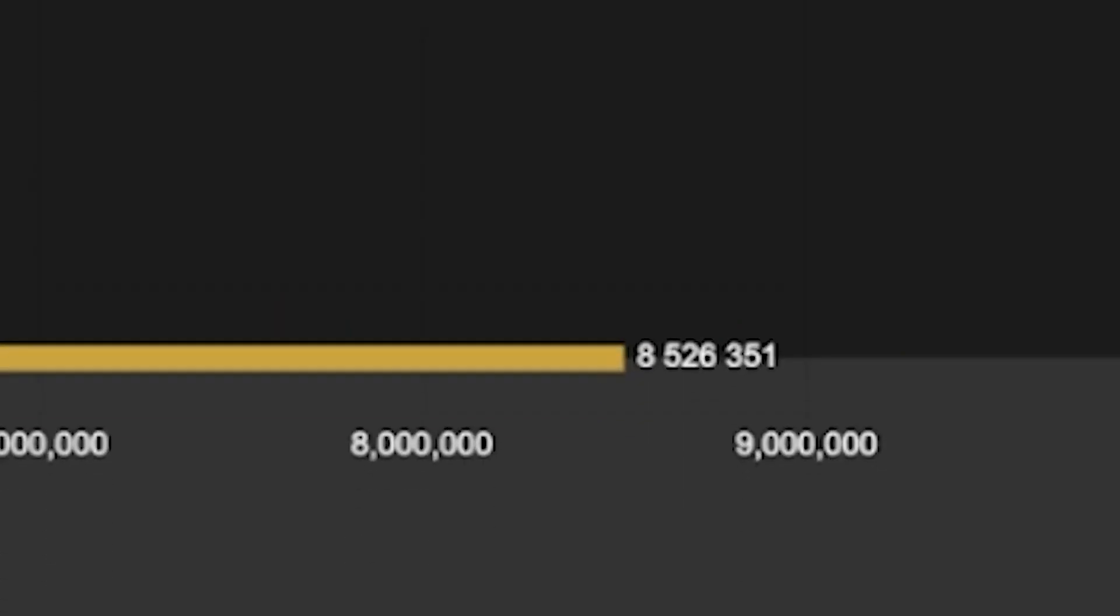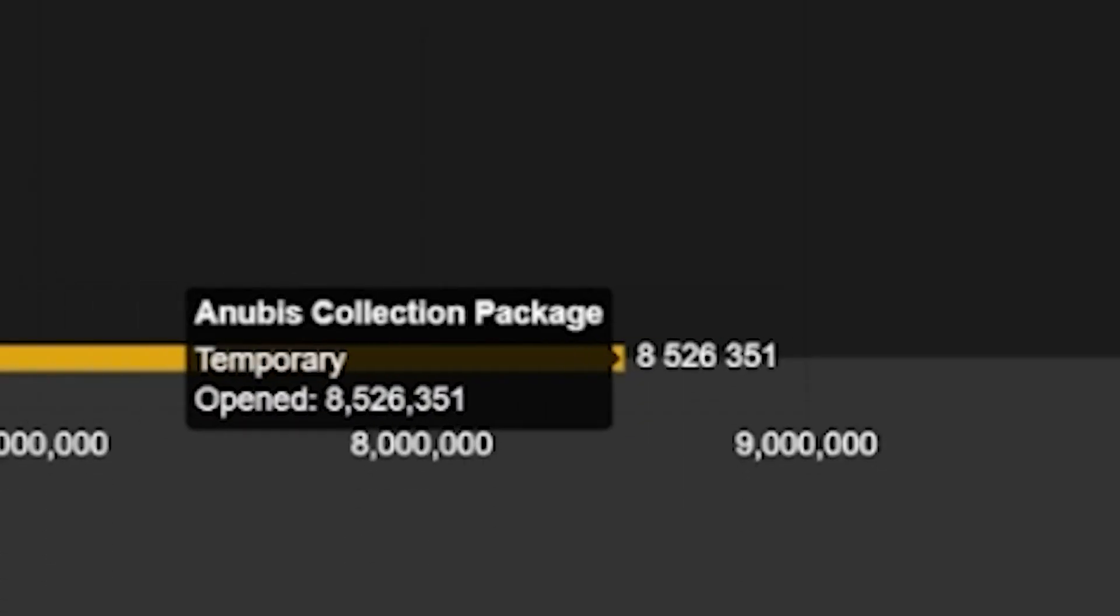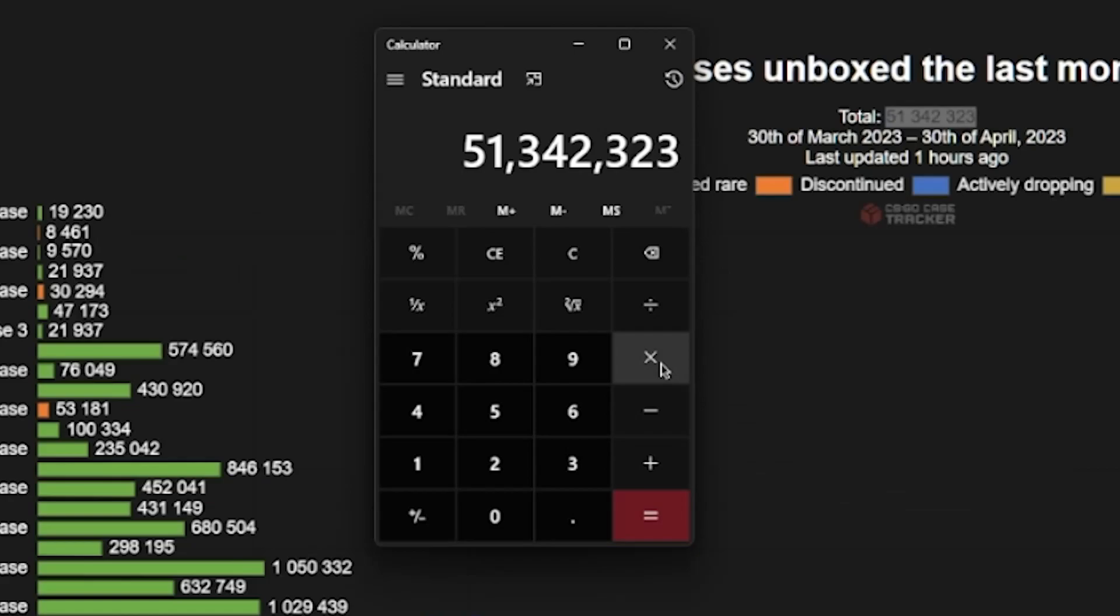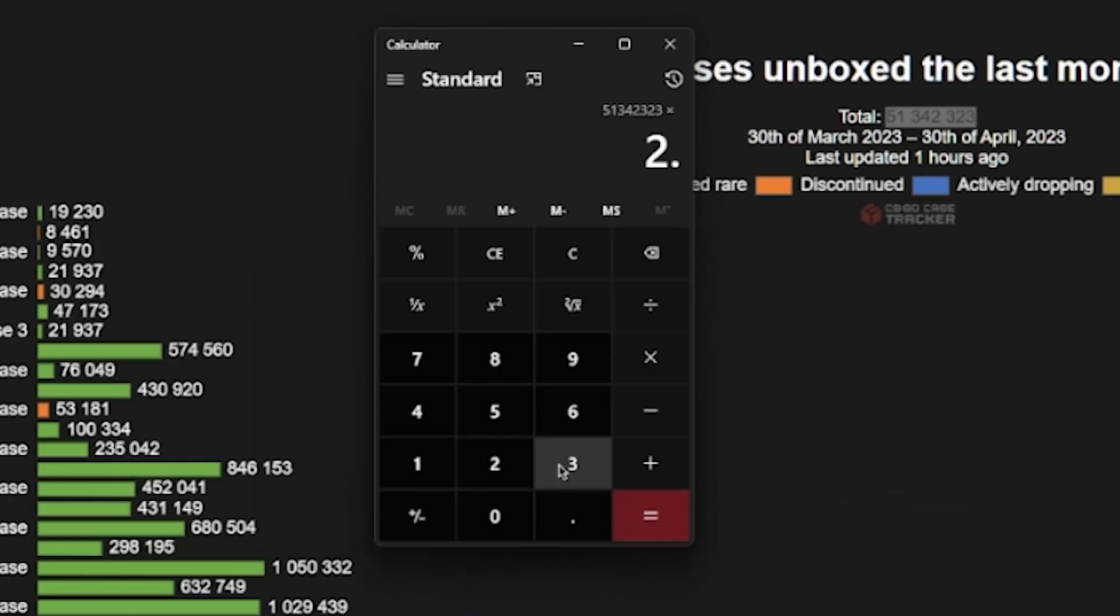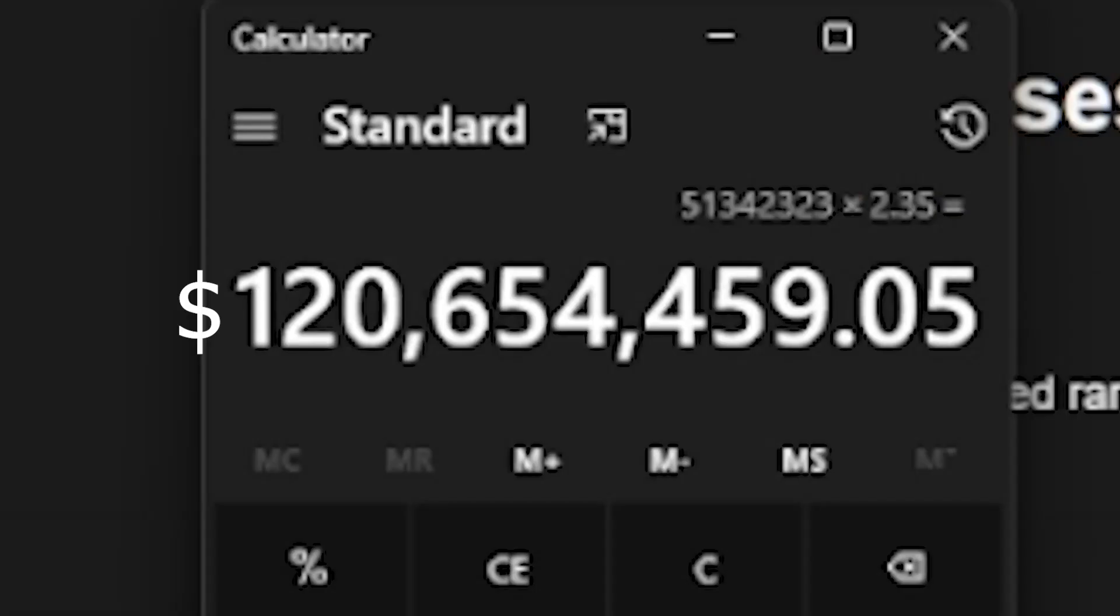We can see that the new Anubis case has had the most amount of opens, with around 8 million cases. If each case is averaging around $2.35, we can work it out to around $120 million straight to Counter-Strike.